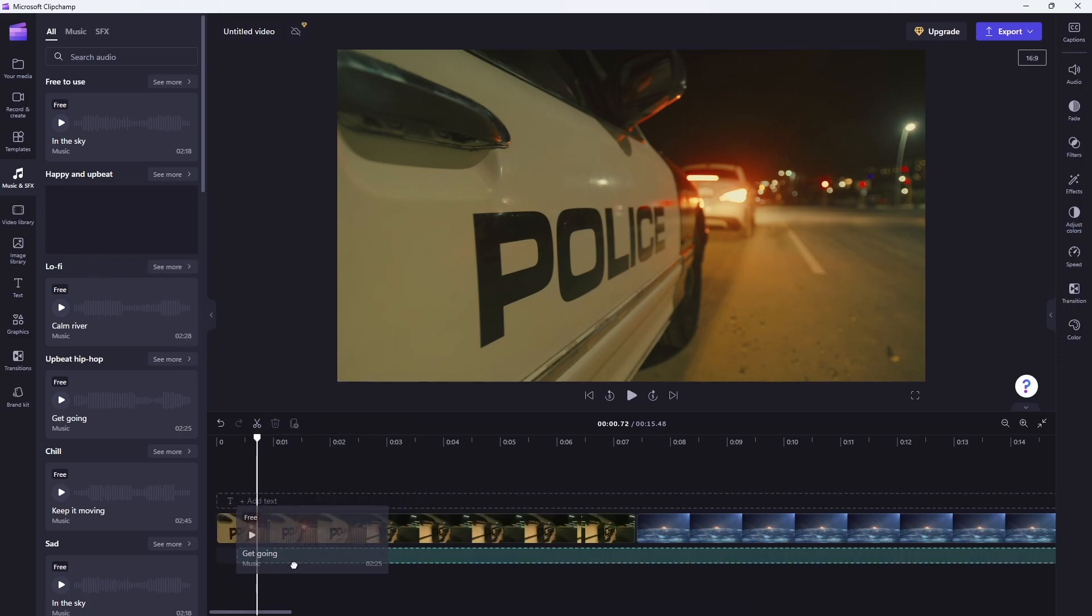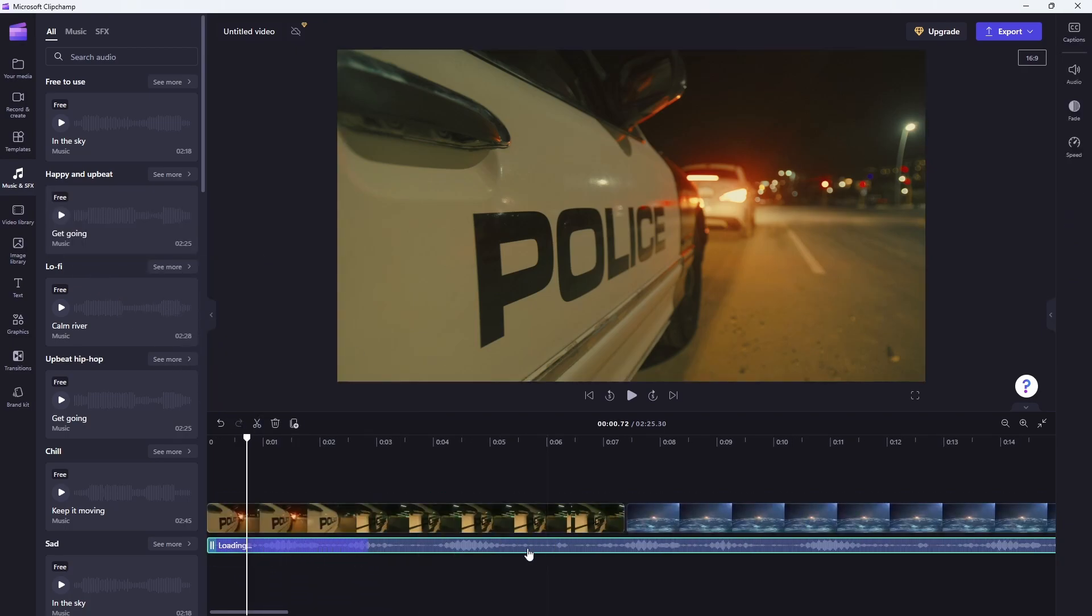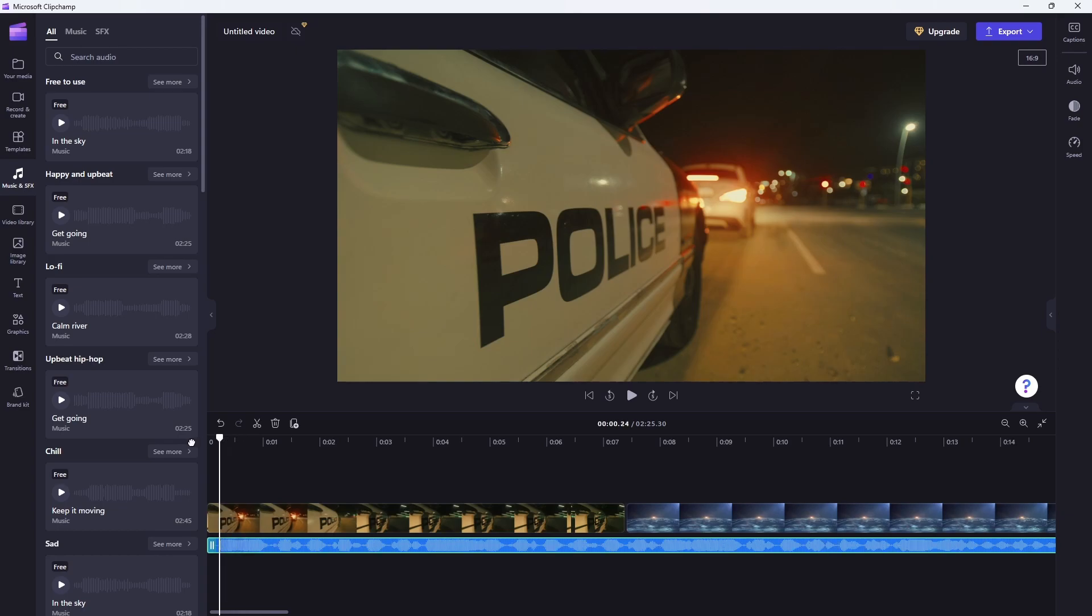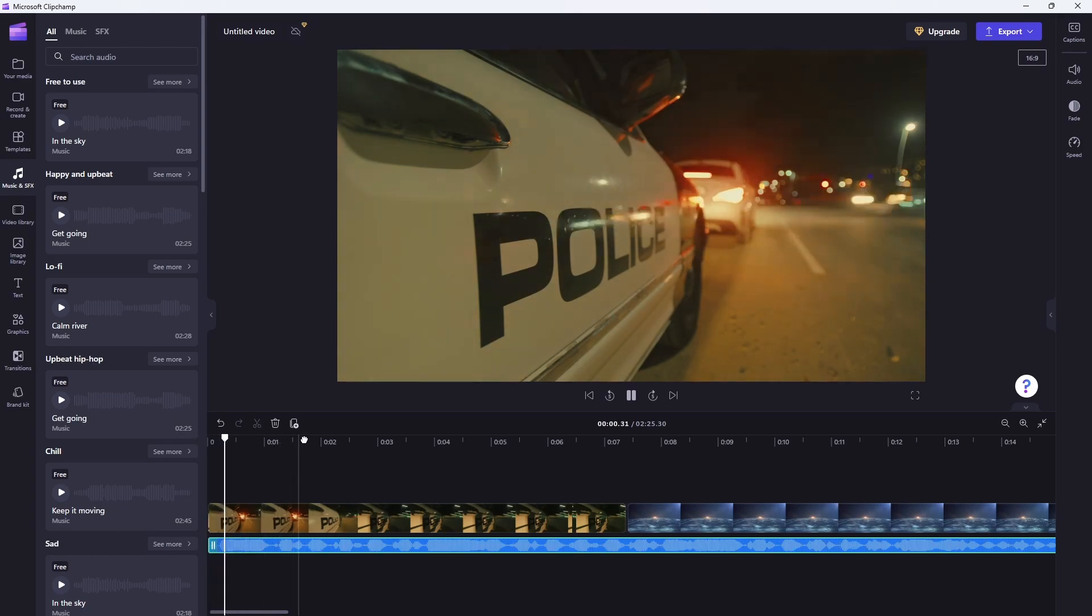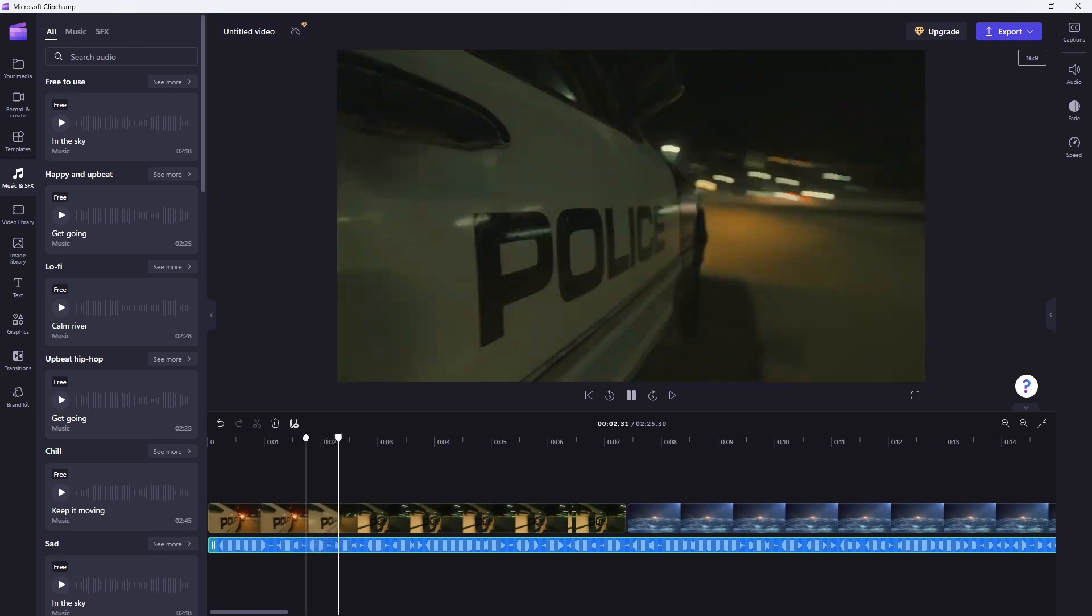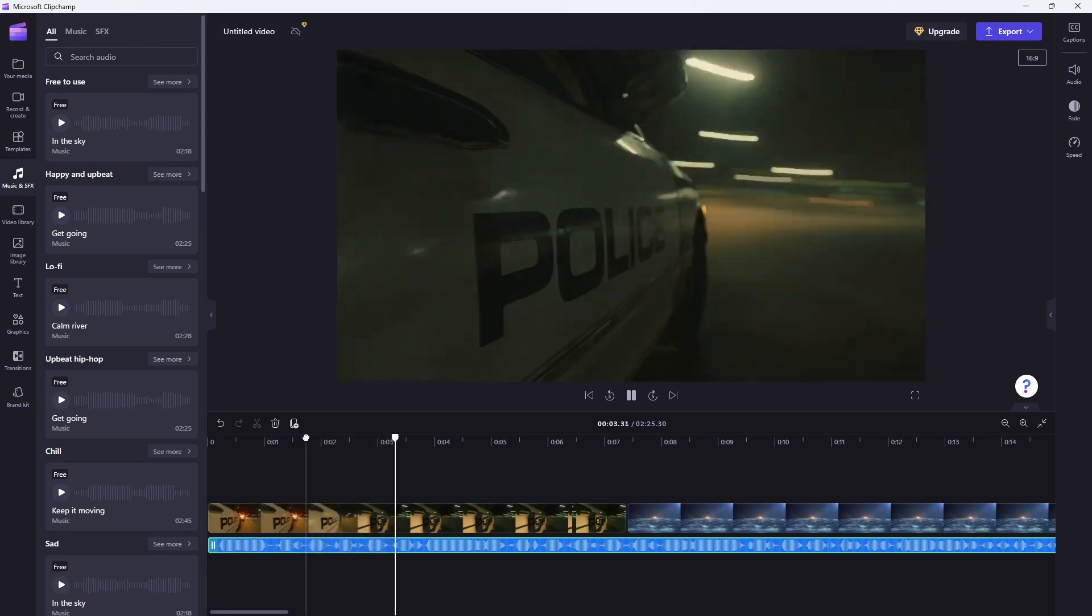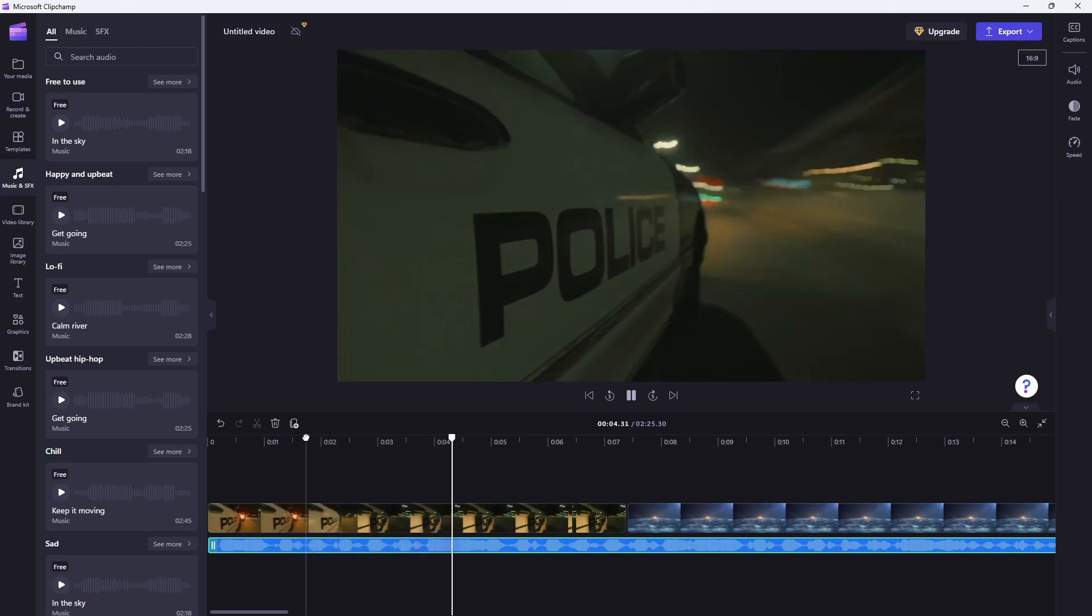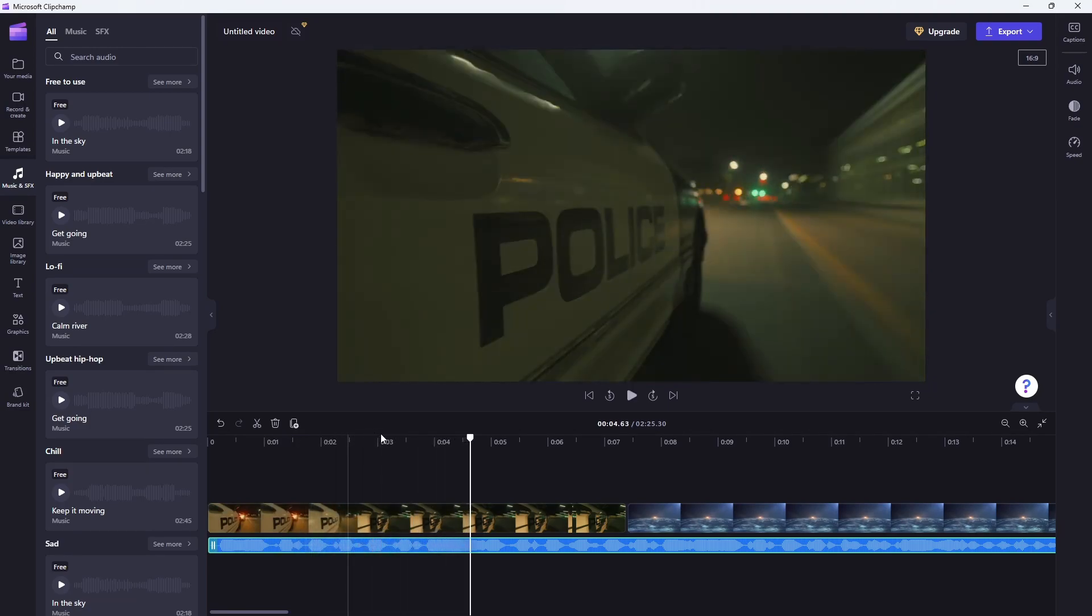So we're going to go ahead and drag that onto our timeline. And then if we go back to the beginning and we press play, you can see that we've got that working in there.